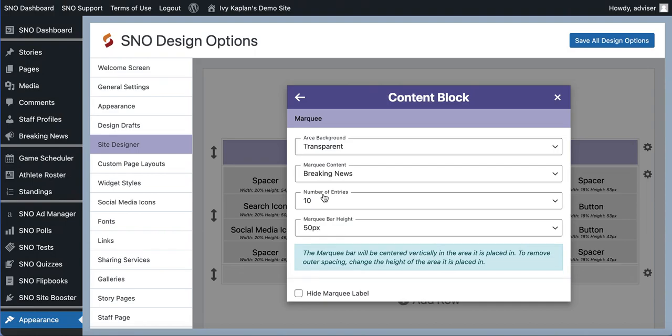Once you've selected marquee to fill up that content area, now you have some options that you can configure in terms of what that element looks like and what content it's going to display.